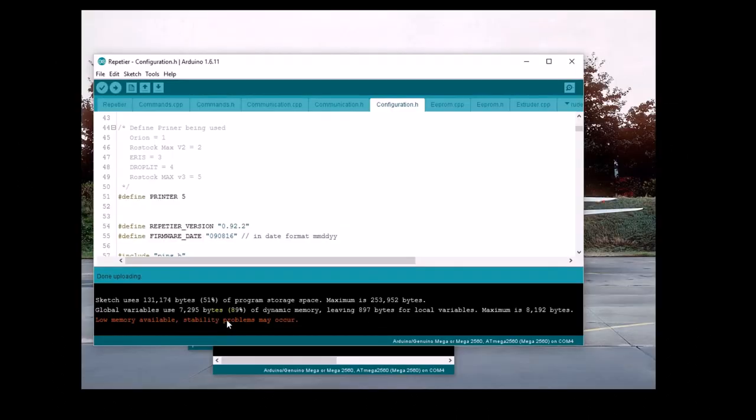And there we go. The upload is complete, and your printer is ready to use. Now we can move on to the task of calibrating the printer.